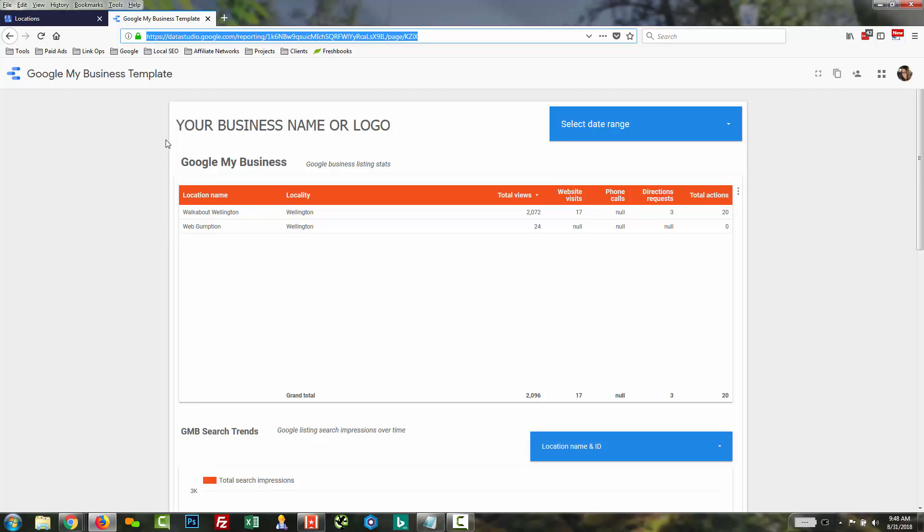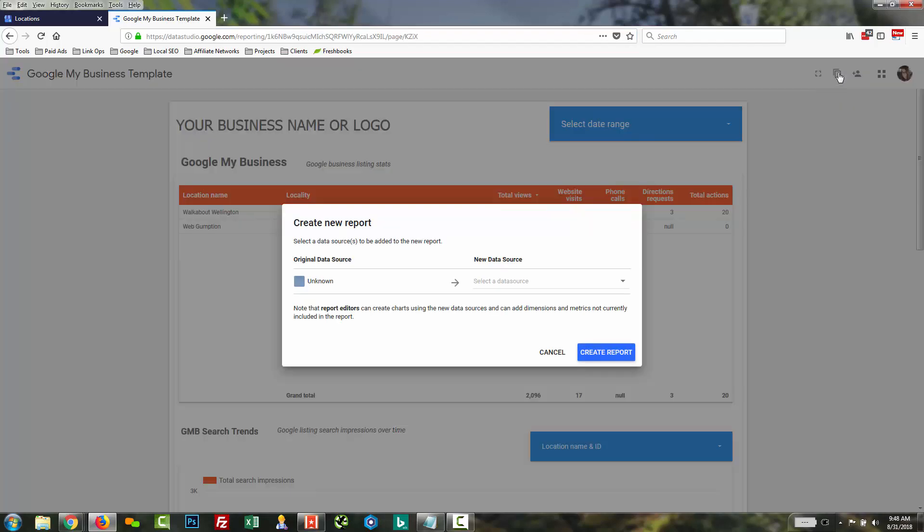So first thing top right, we're going to look for the template clone button right here and click that. If you haven't used Data Studio before, the rest of this will be very simple. We're basically just going to connect up your own data. It's going to remove our data and add your data in.